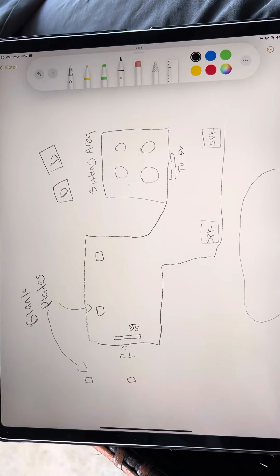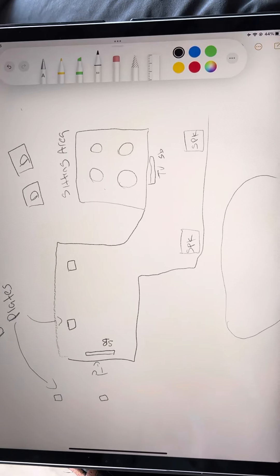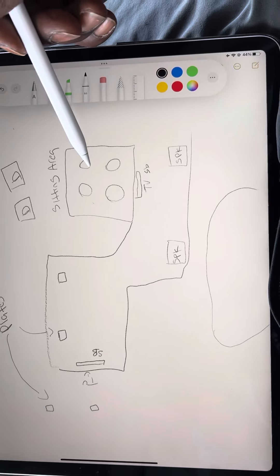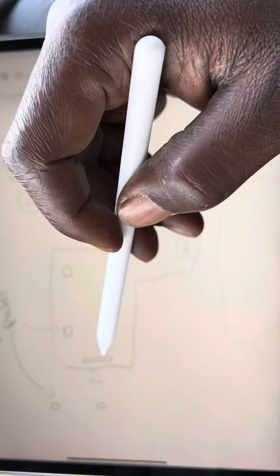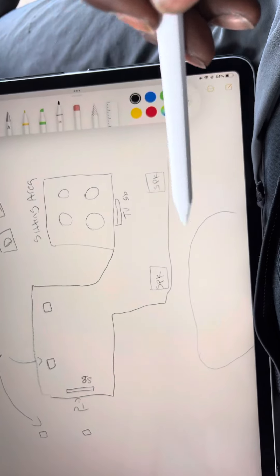All right, so this is what I did. I made a drawing of the outside area. This is gonna represent our sitting area. This is the TV we installed already. This is the pool area.